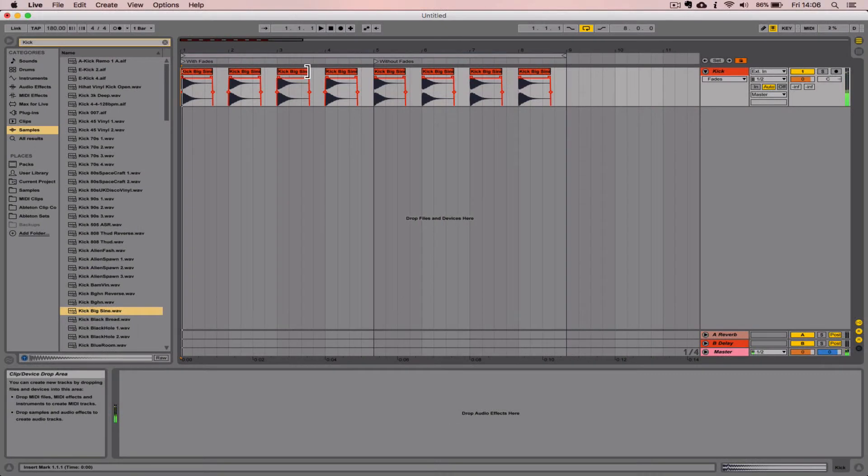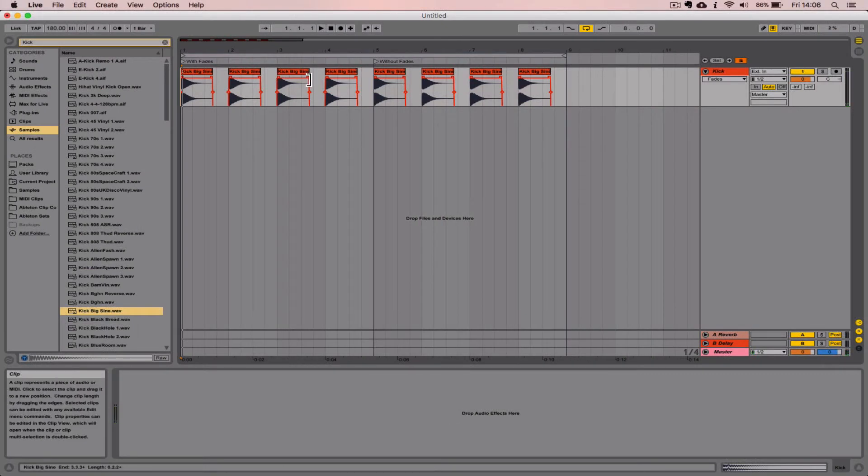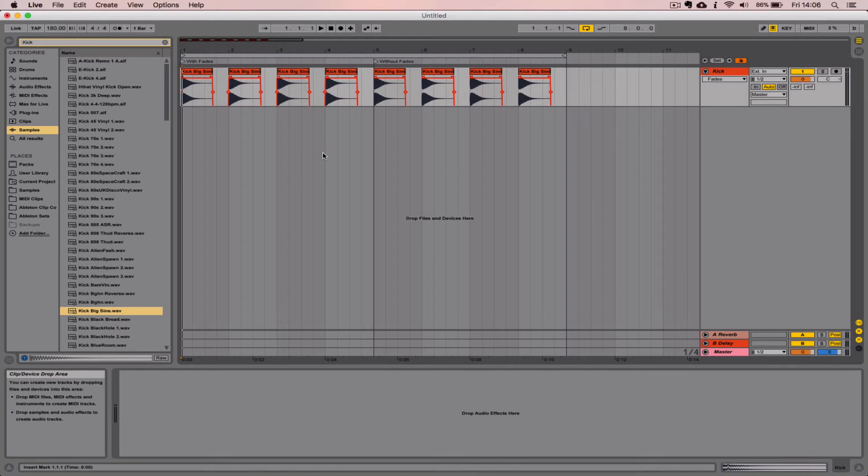So you can hear there, there's a pretty drastic difference. The last four kicks have this quite a strong click sound at the beginning that the first four kicks have lost because of that fade automation.